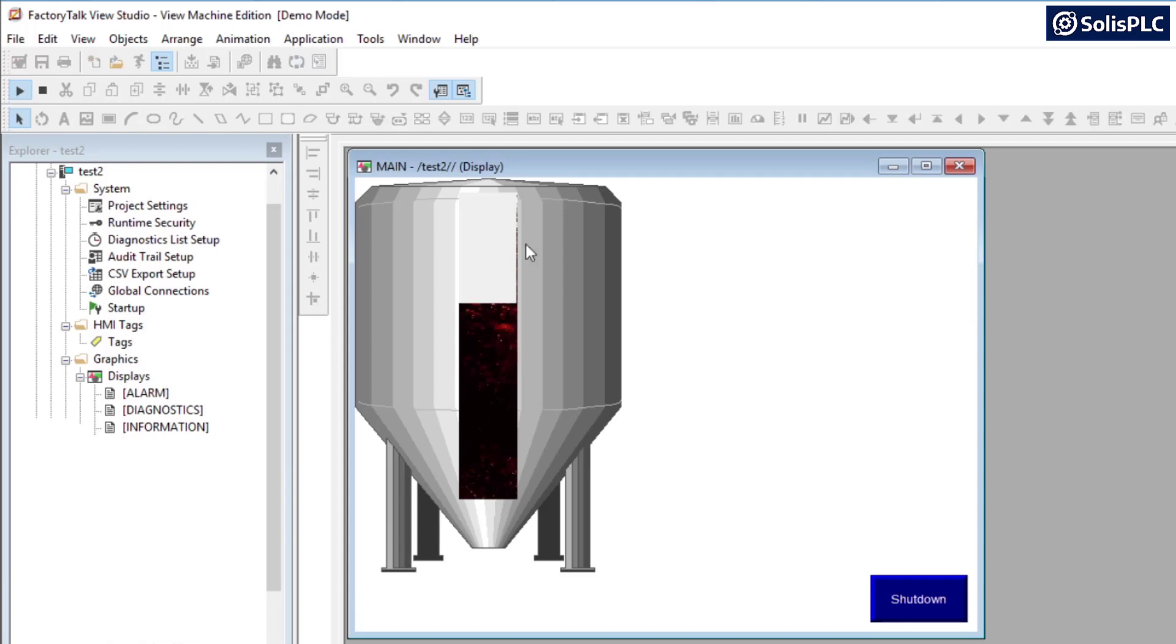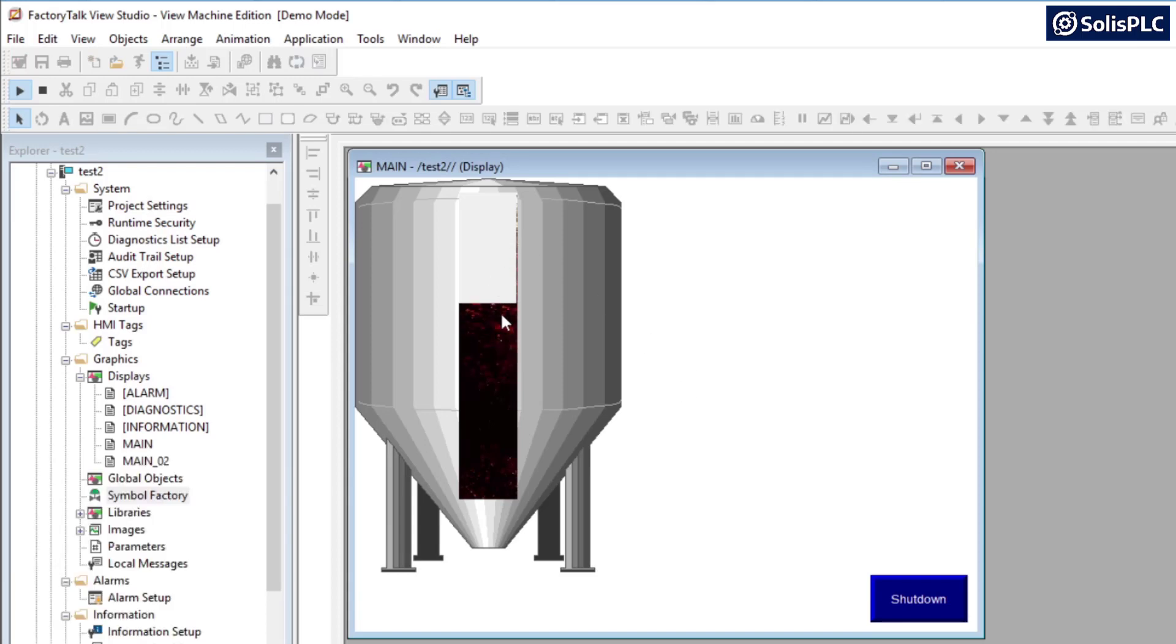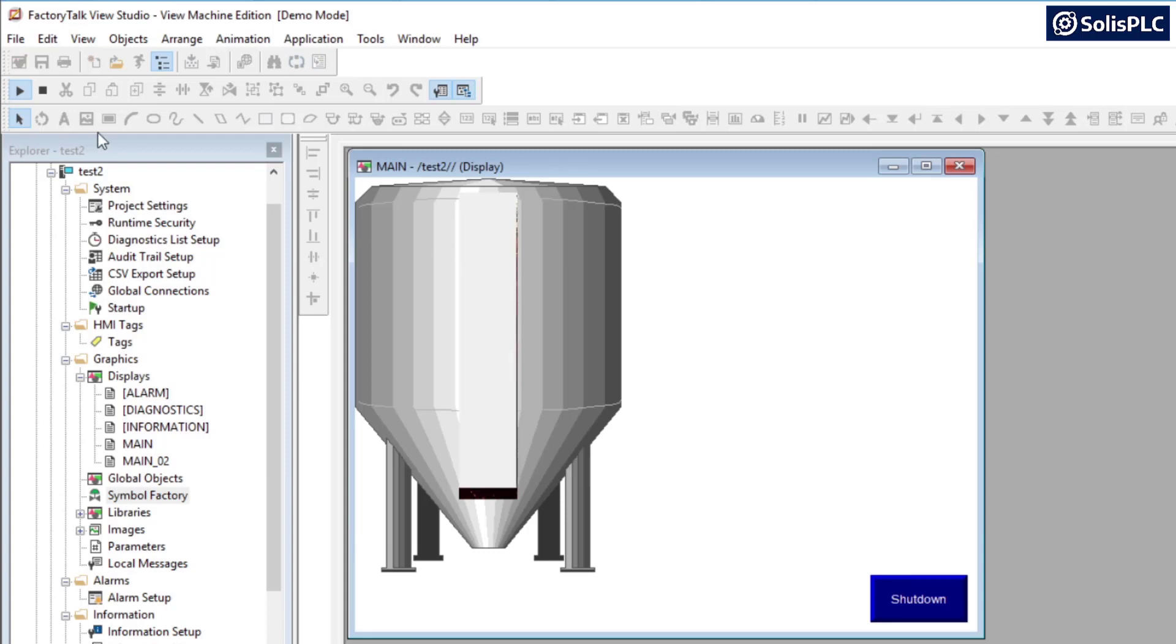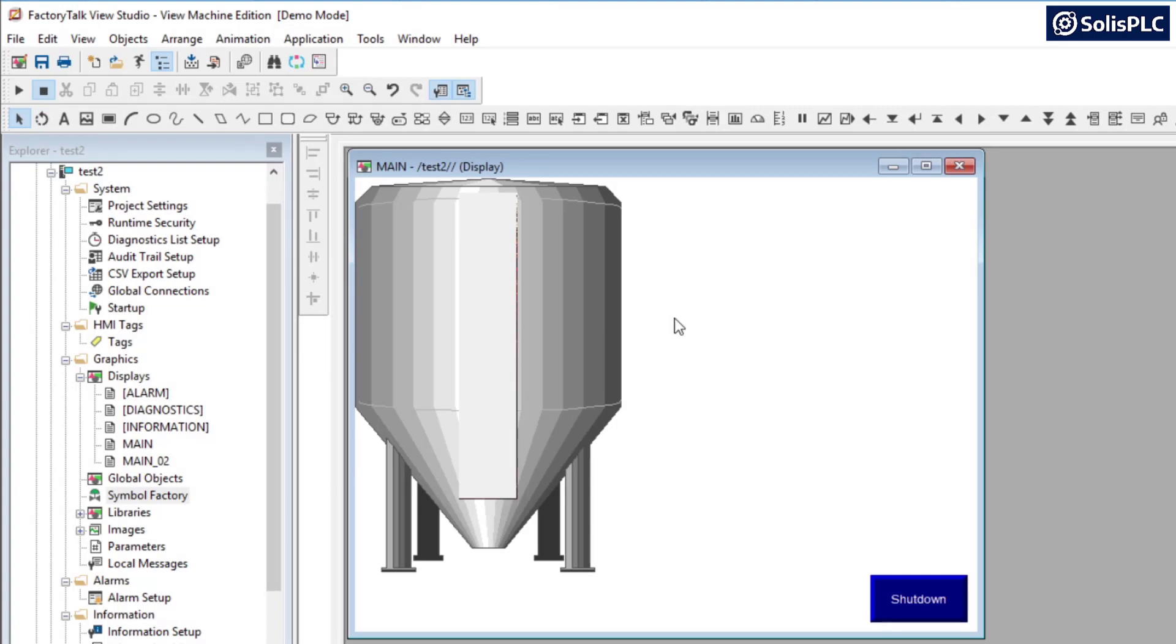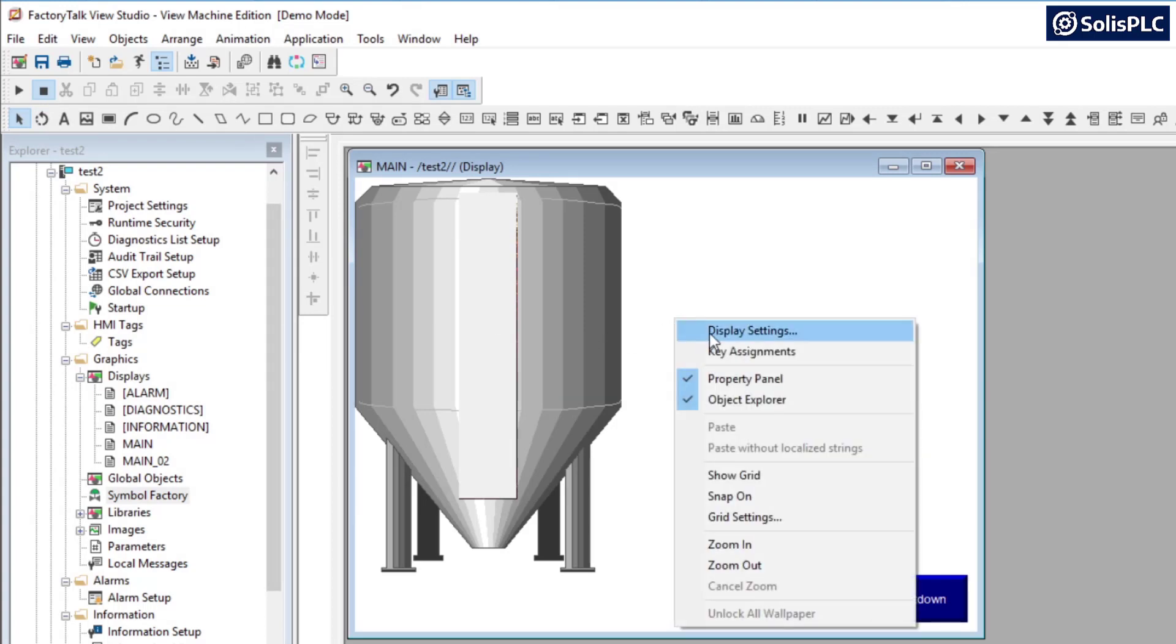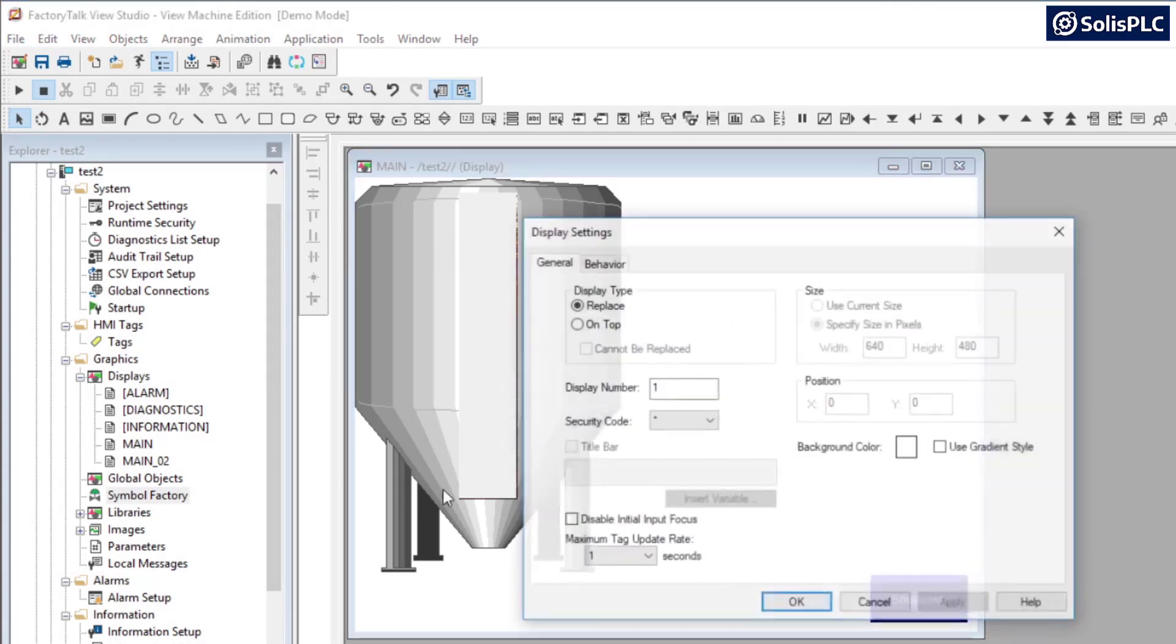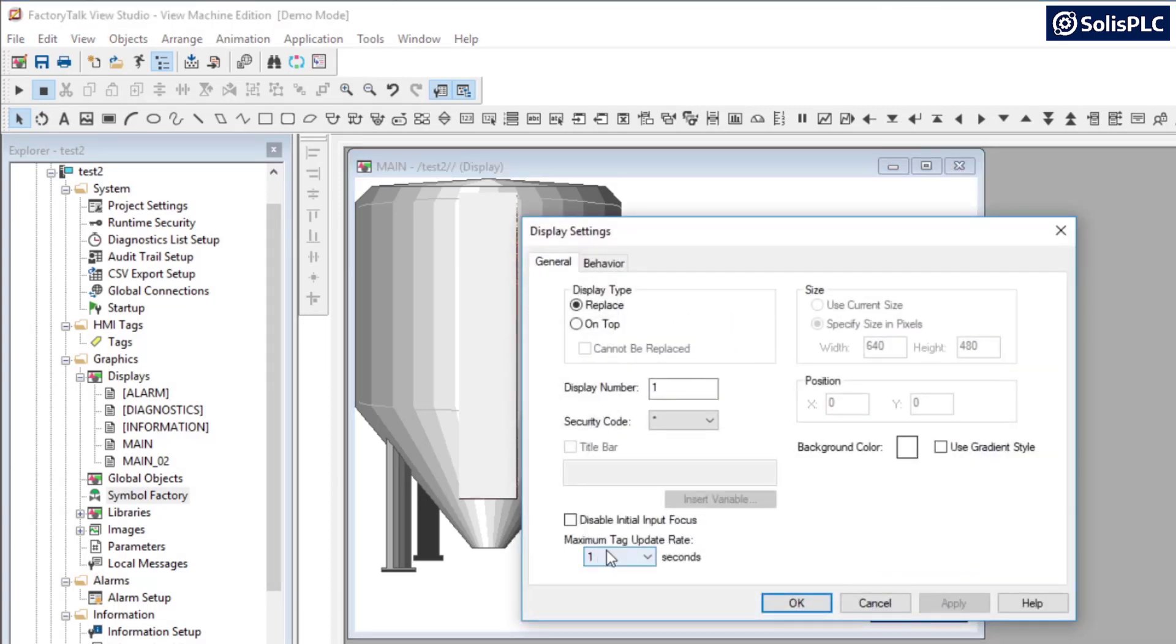And you'll notice that my display is filling but it's kind of slow, it seems to be updating very infrequently and it doesn't look that nice. So I'm going to pause this or I'm going to stop the animation, right click the display settings.